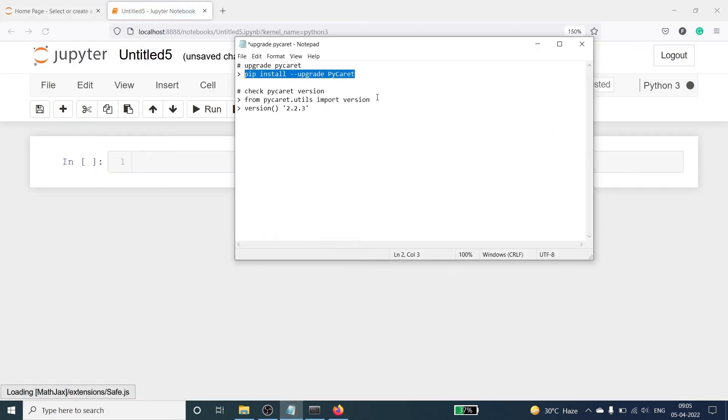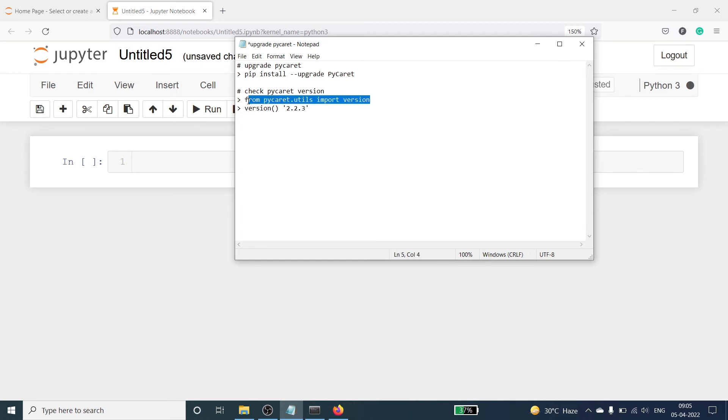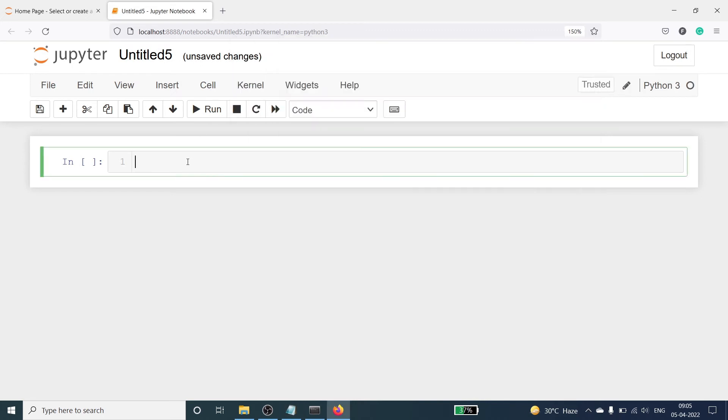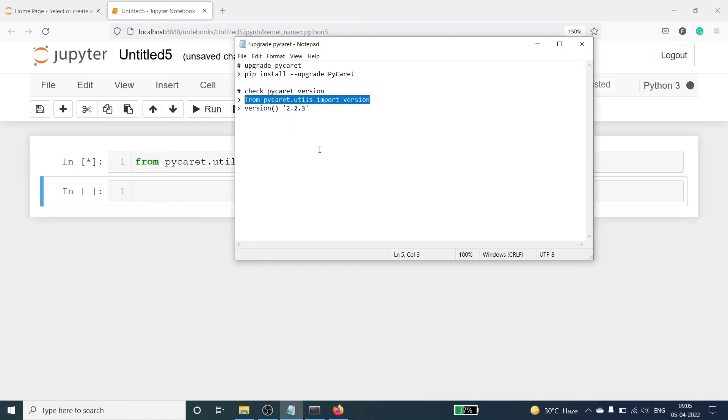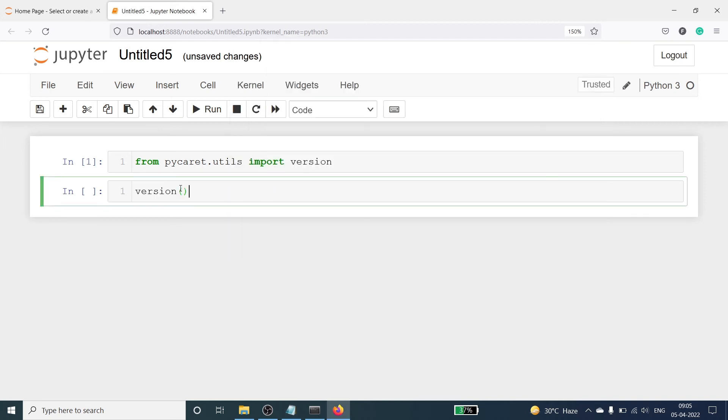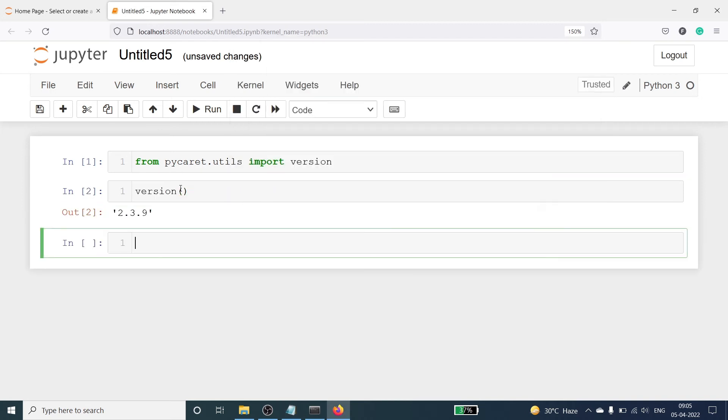Then from here I will copy this command: from pycaret.utils. I will paste it here and press enter. And then the next command is version. I will copy it here and paste it here. And you will see the version is 2.3.9.